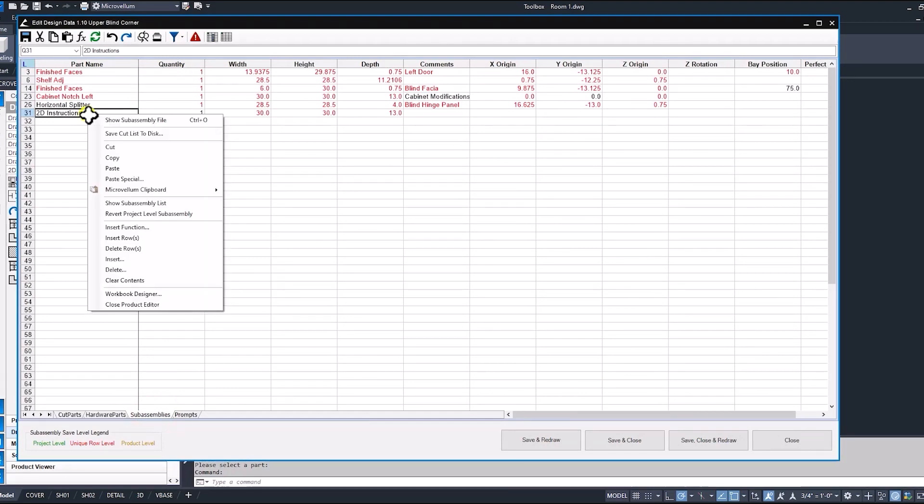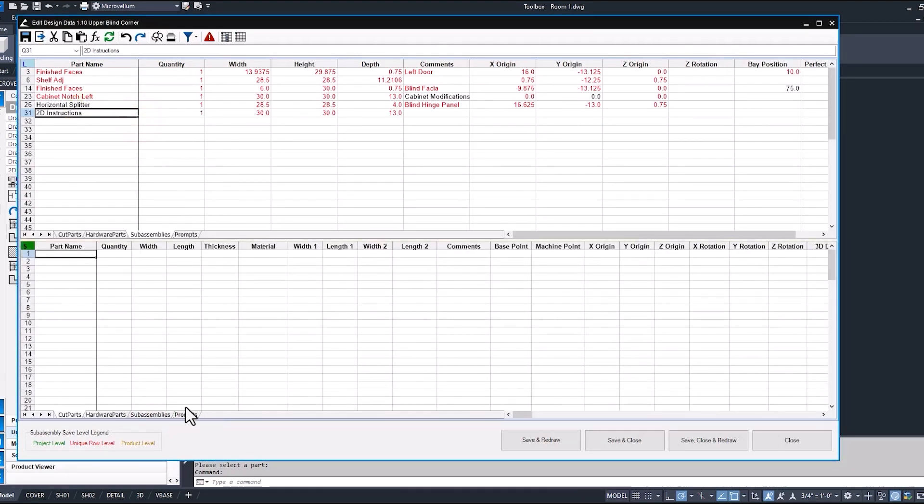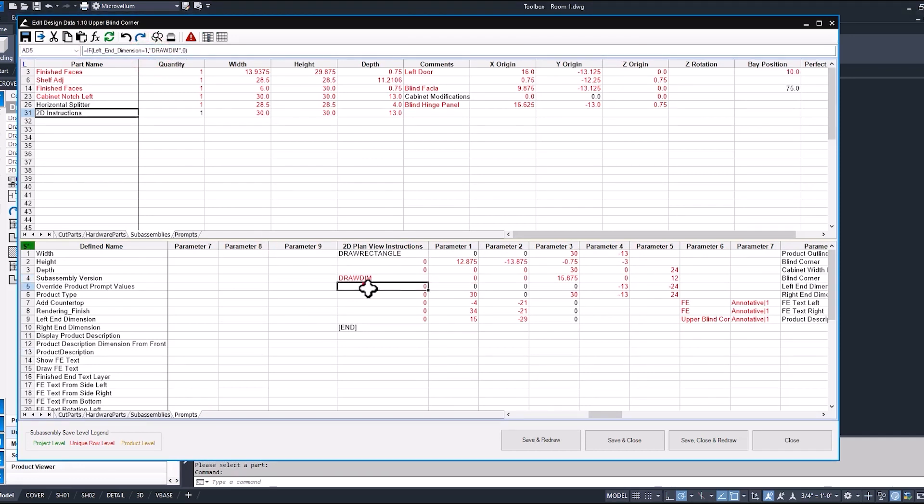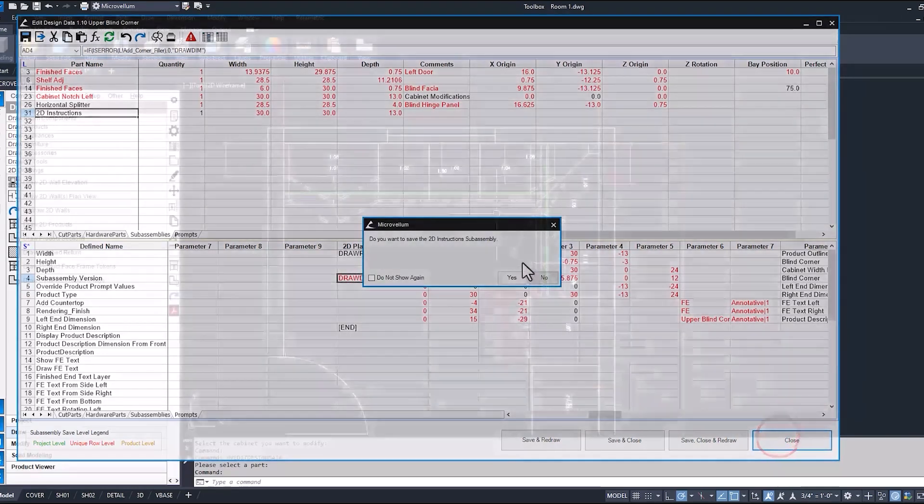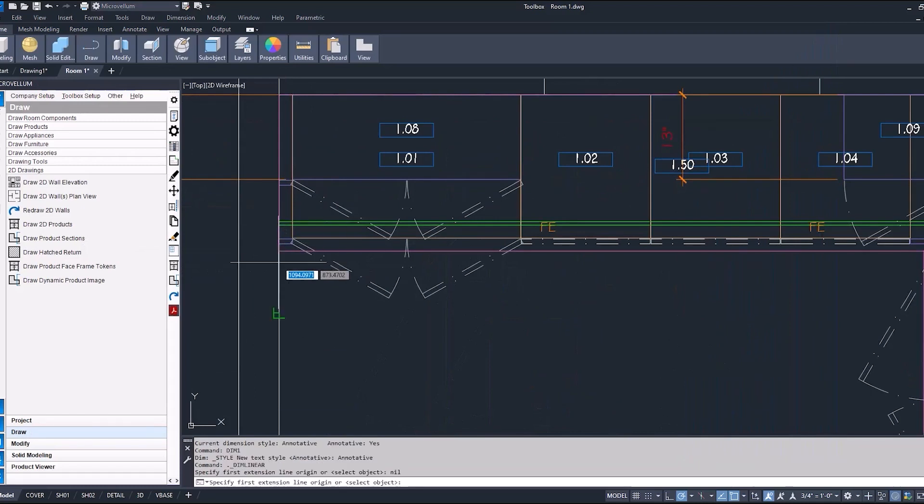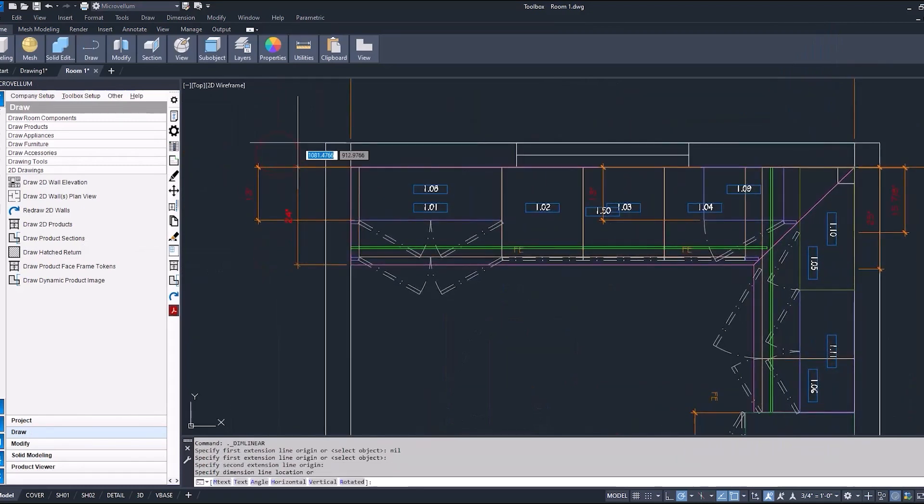Our 2D instructions sub-assembly. Notice under the prompts page, we have our plan view instructions, and that draw dim token is a formula-driven token. That's looking to a local prompt, whether or not it should turn on or not. So, we're going to spend a little more time on drawing tokens in another video. For now, we're just going to leave that on and move on to dimensioning the rest of this plan view.